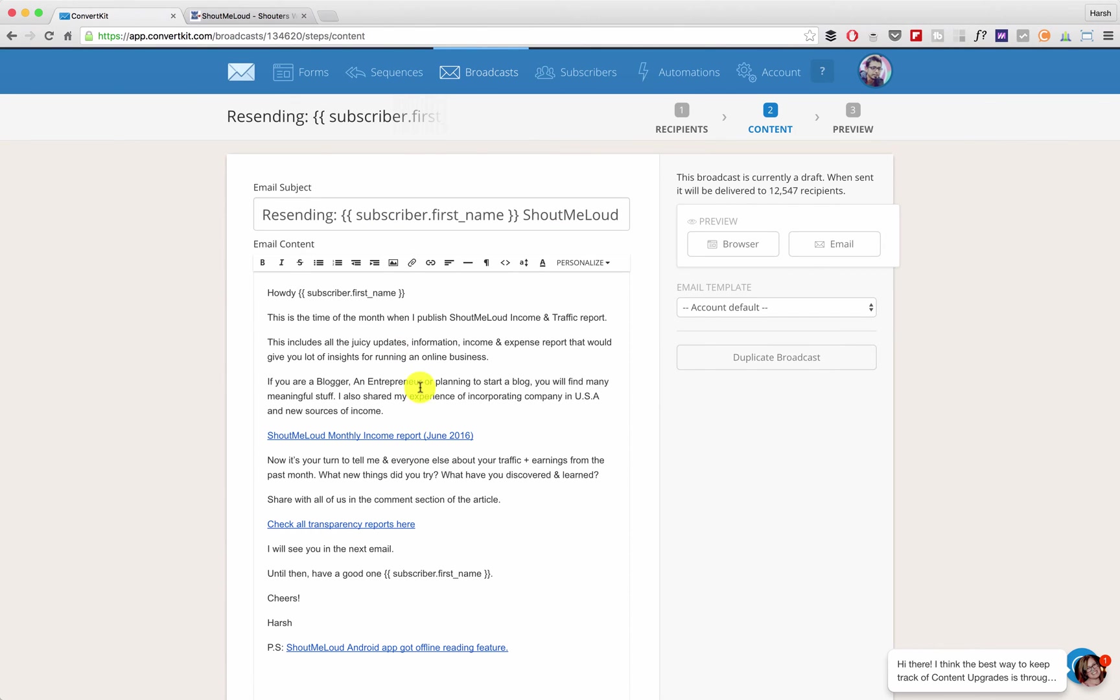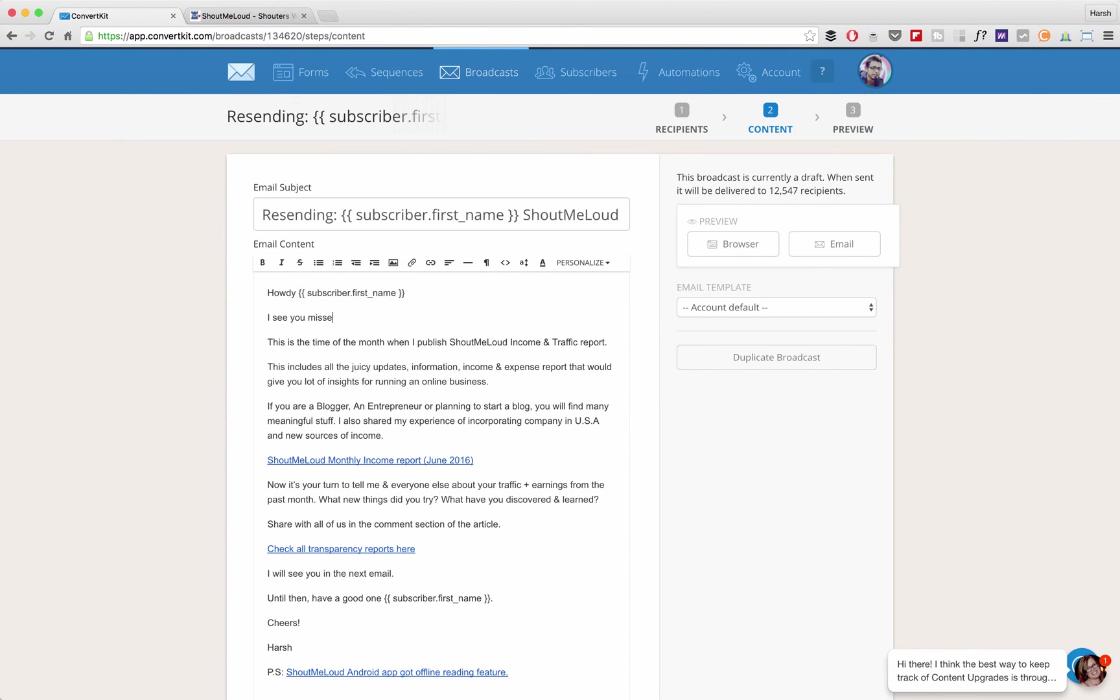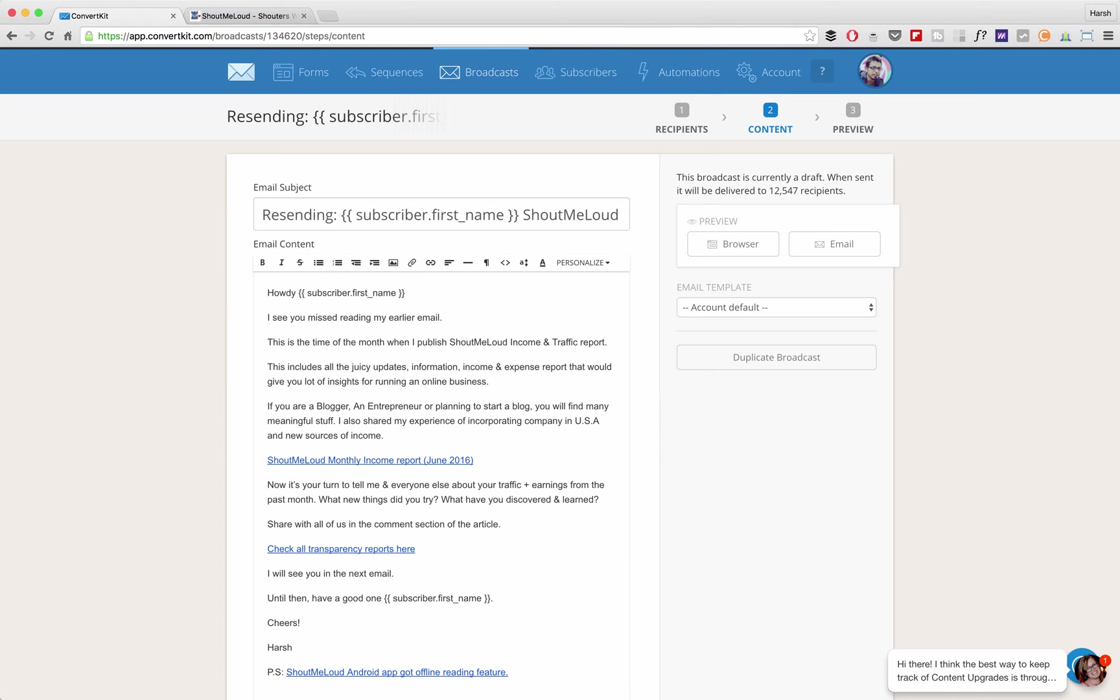If you want to make some changes like 'I see you missed reading my earlier email,' you know whatever words that you want to add. Sometimes people find it annoying to receive the same email or maybe if you're sending out a blog post like in this case they might have read the blog post by going to the blog directly. So you need to be smart with this depending upon the kind of audience you have and the kind of email list you have.